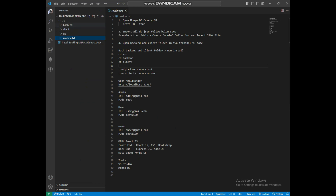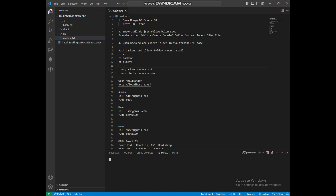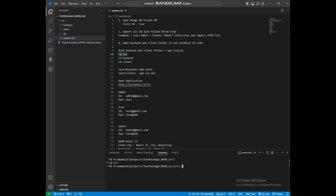Now we can run the backend and client. Open a new terminal. First run the backend — add the src and backend path in the terminal. Copy and paste the cd src command, then navigate into the backend folder.